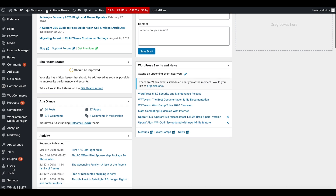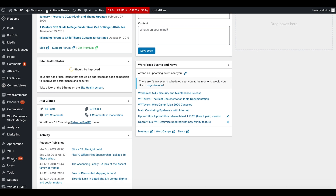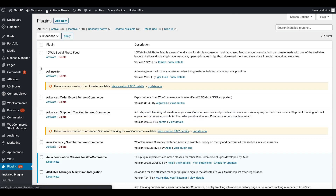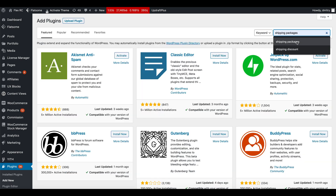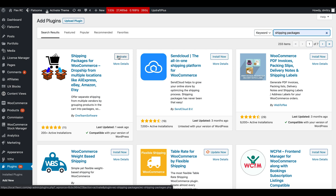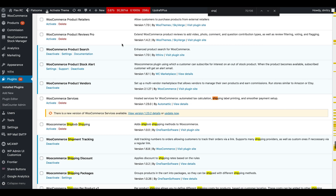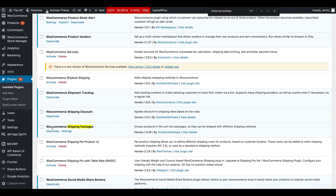First of all, we'll go into the plugins section of your website, then hit Add New, and search for Shipping Packages. You would hit Install, but I already have it installed so I'll hit Activate, and then we'll go into the settings of this plugin — you can search for Shipping Packages and hit Settings.